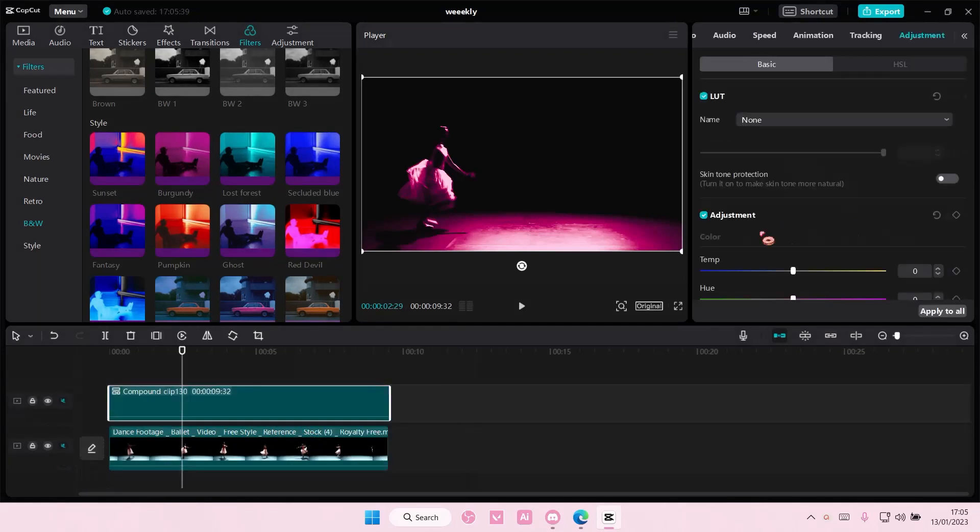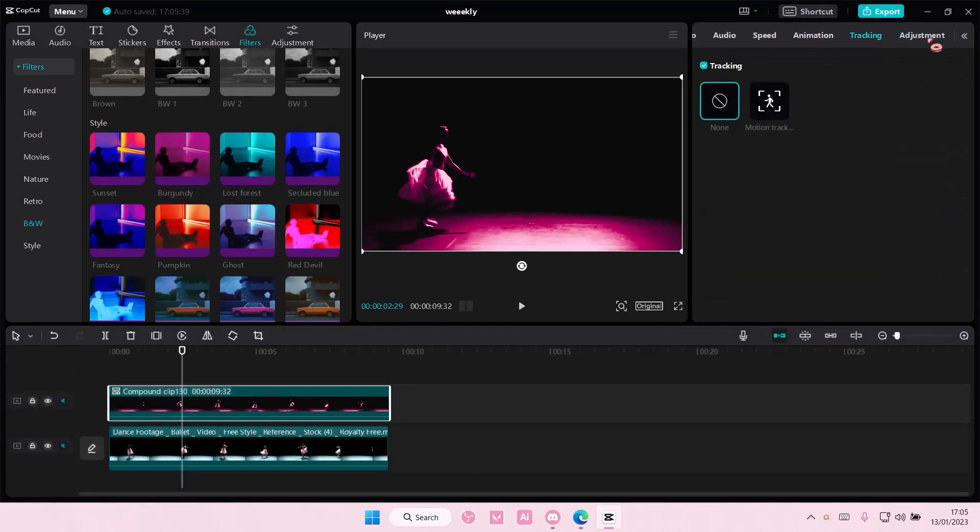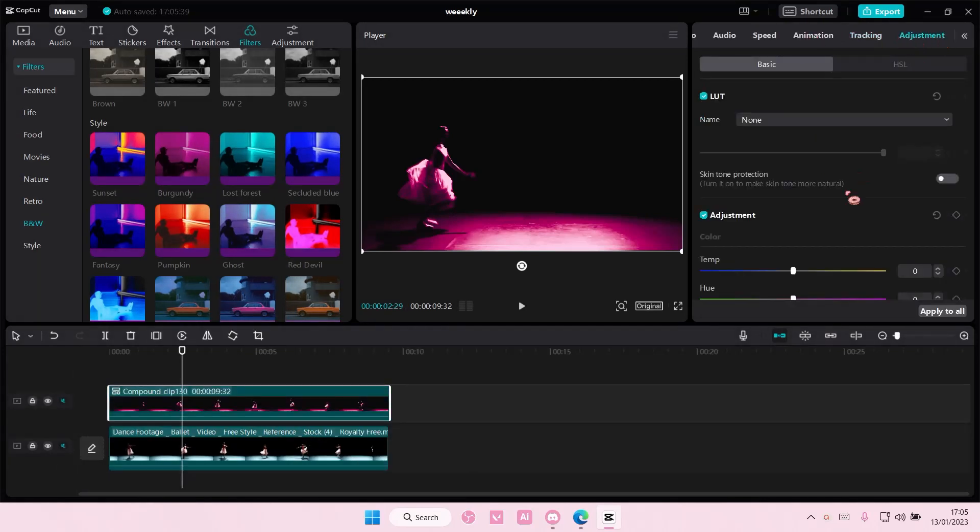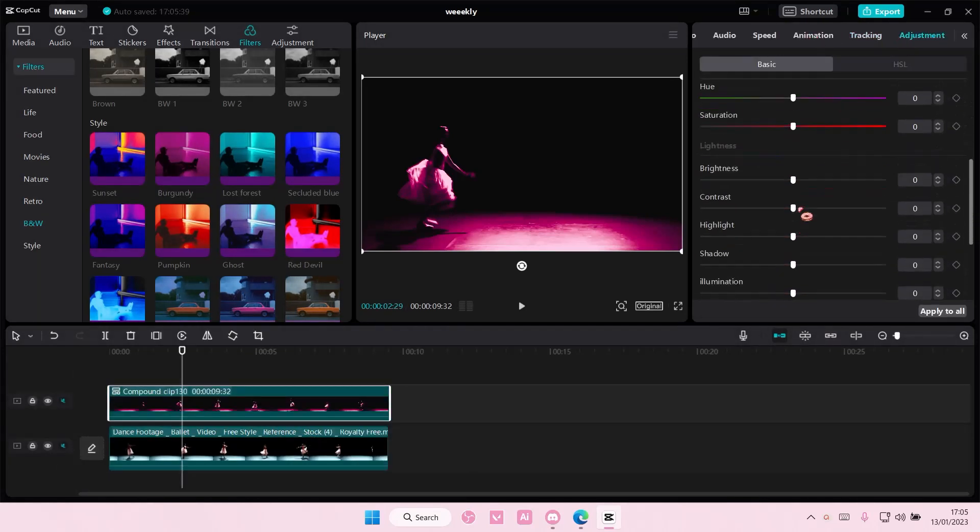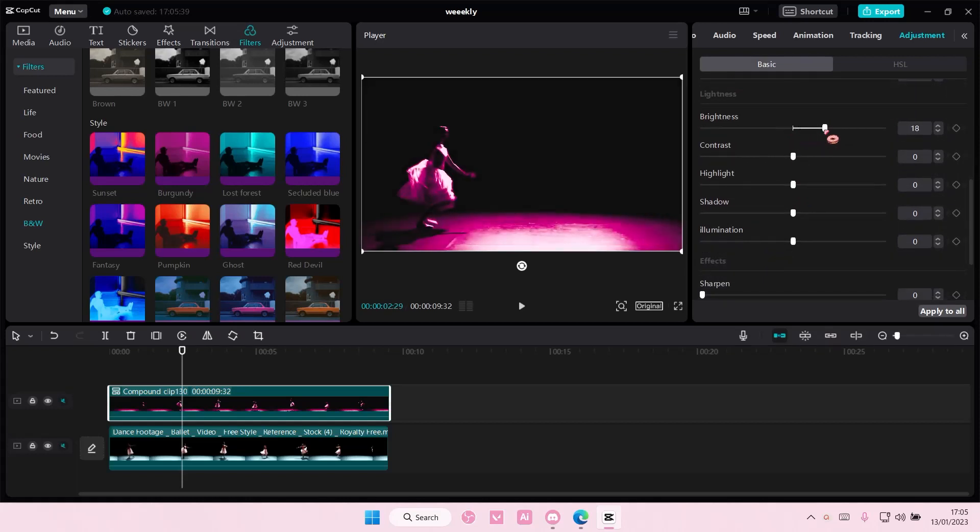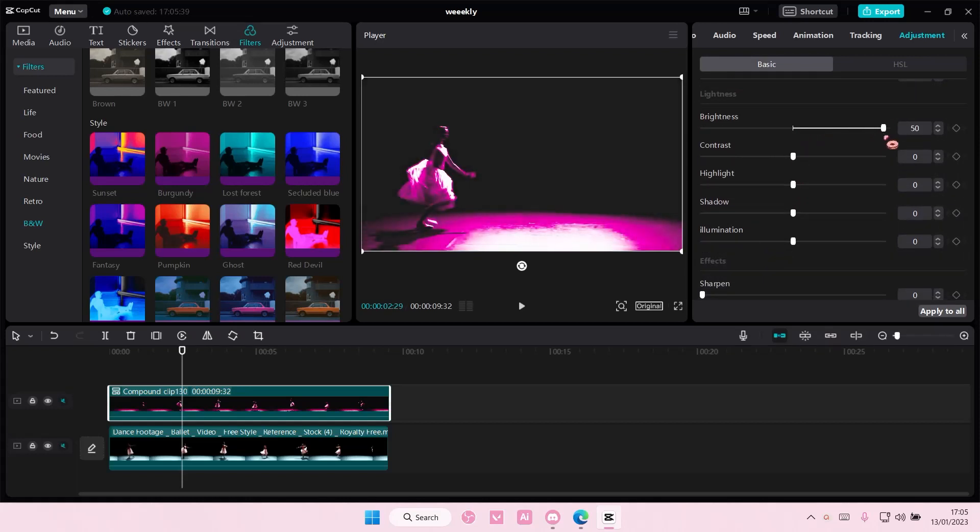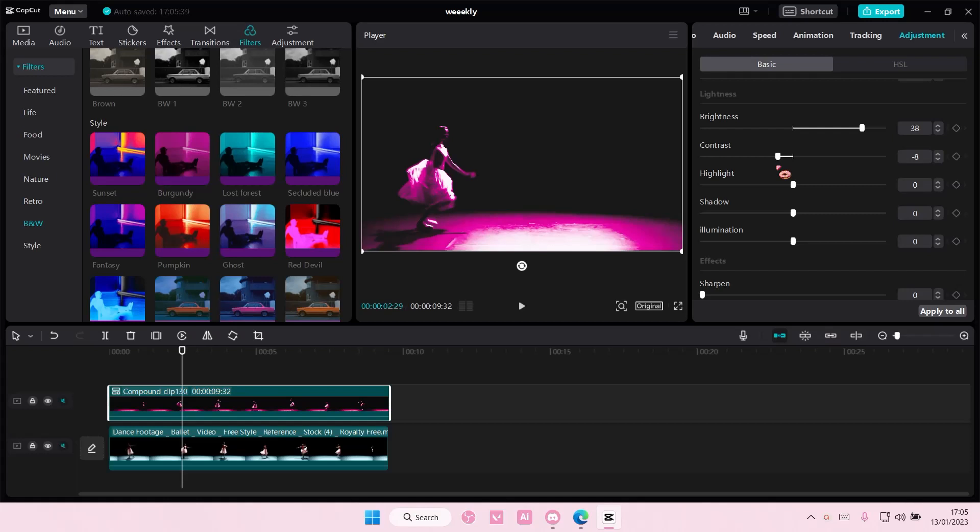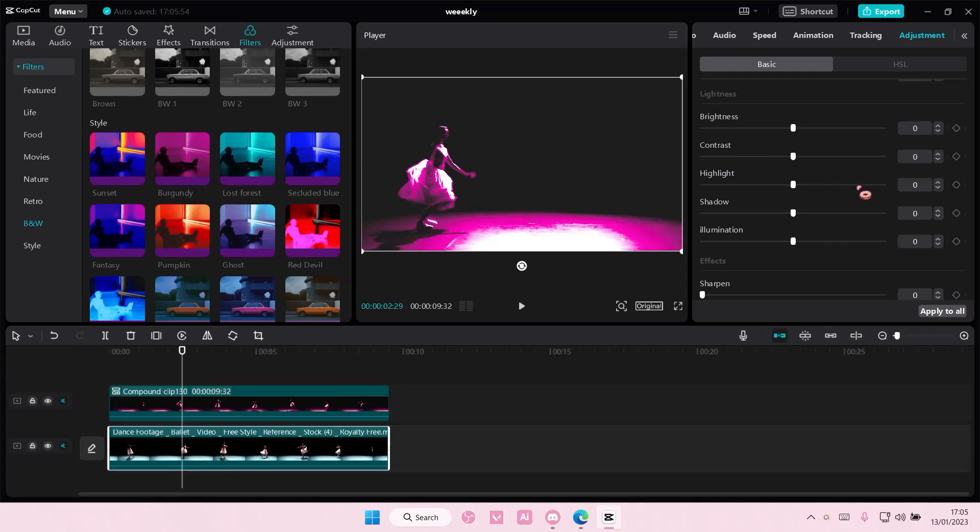I'm also going to go to adjustments, which is up here, and I'm also going to adjust the brightness a little bit and the contrast. Just adjust as you go to make it a little bit brighter. And on this one, I'm going to turn down the brightness, you'll see why later.